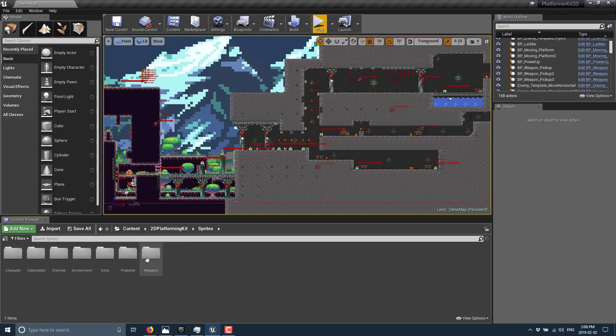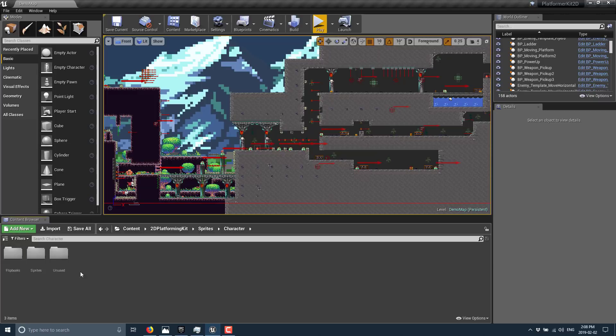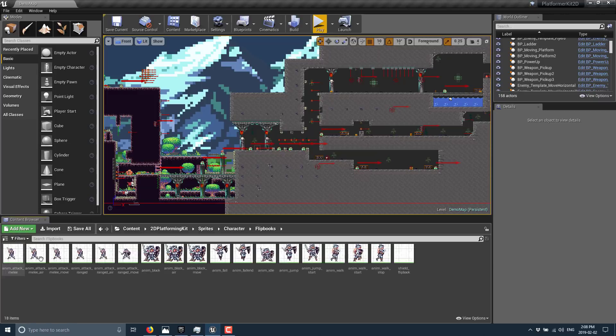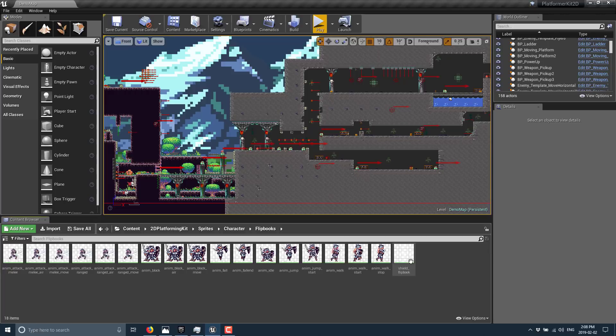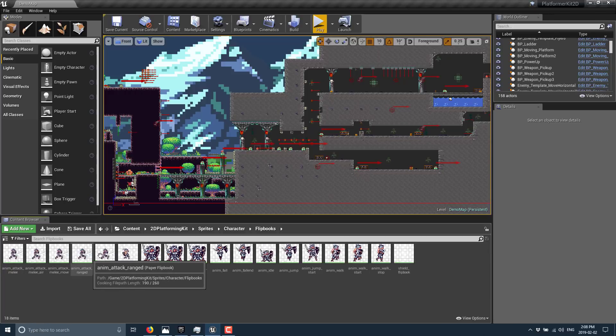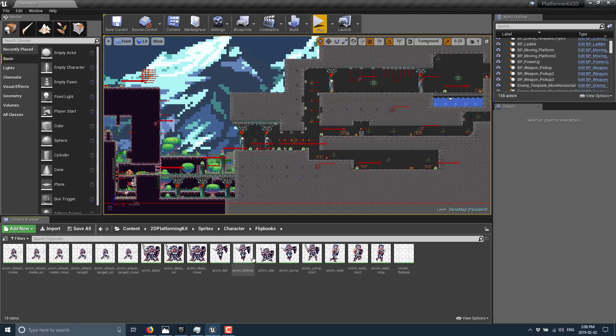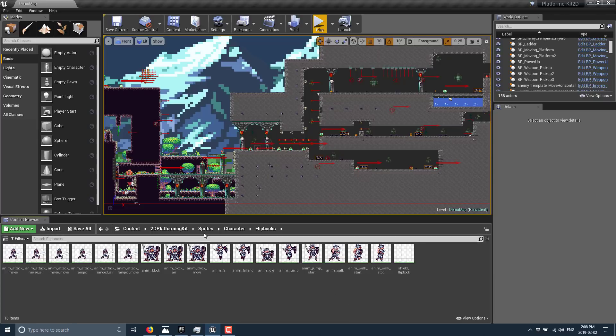The other key thing is the sprites. For example, our character flipbook is a collection of animations showing all the various different animations available for a character. You got ranged attacks and melee attacks, jumps, idle animations, so on and so forth.